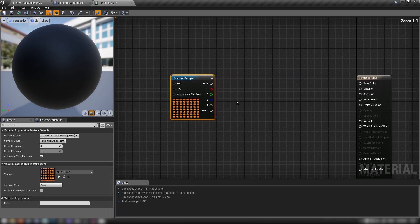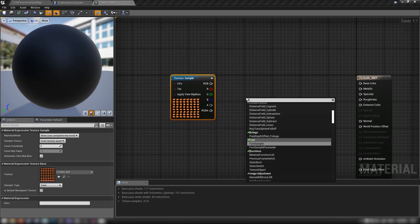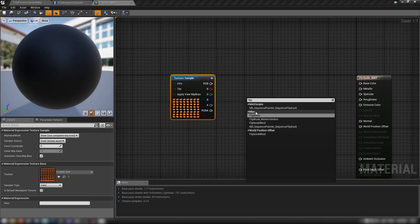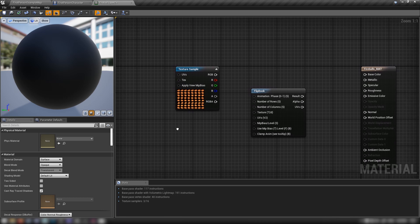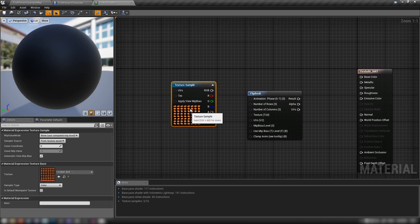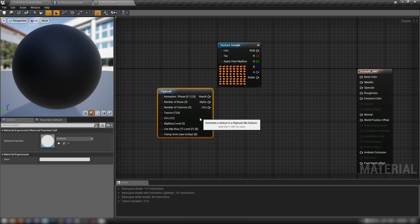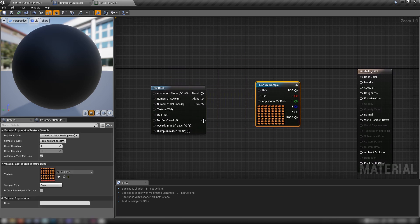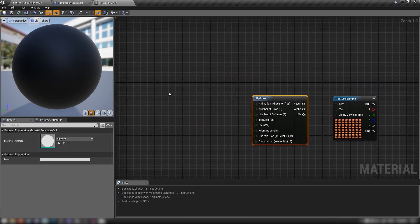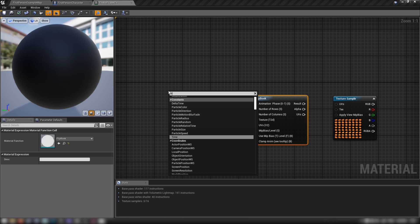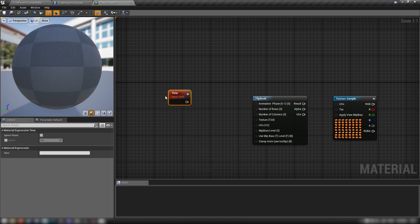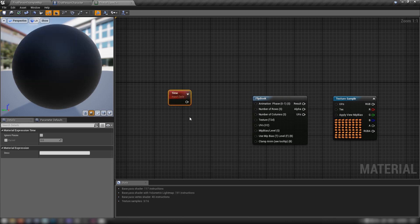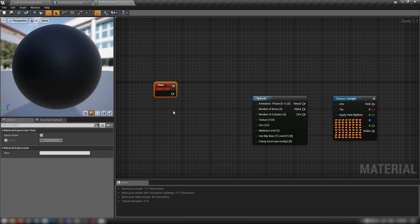We'll need a flipbook node, so right click and get ourselves a Flipbook node, then hook our texture up to it. First though, right click and get a Time node, which gives us the delta time of our game in material format.